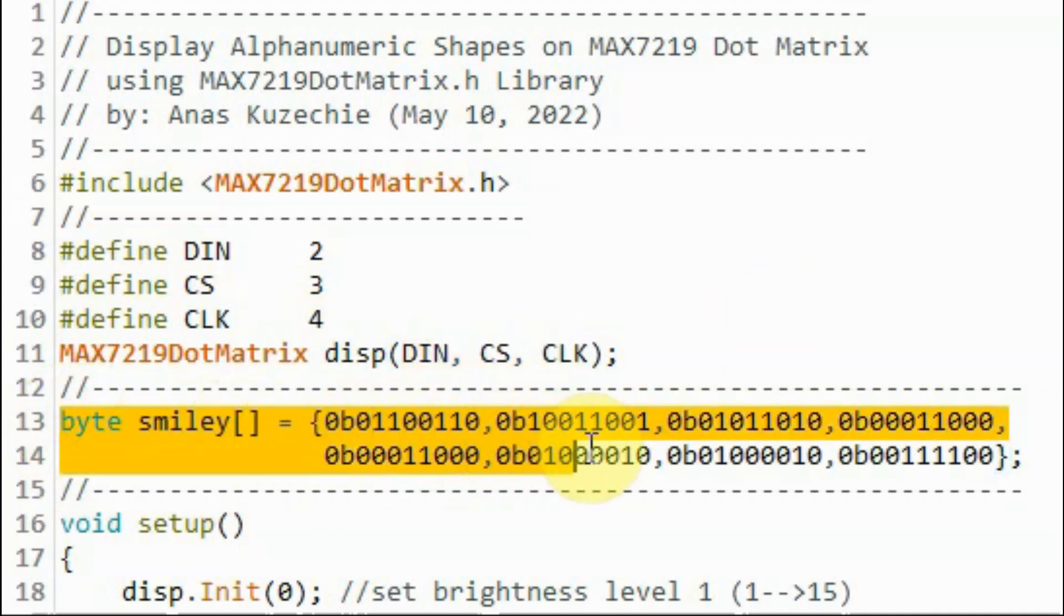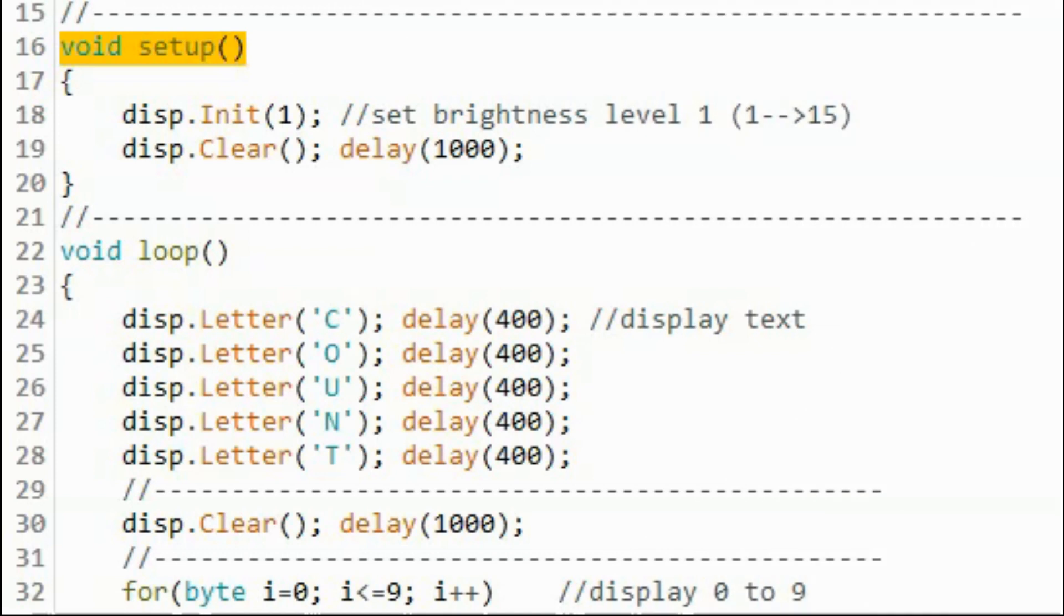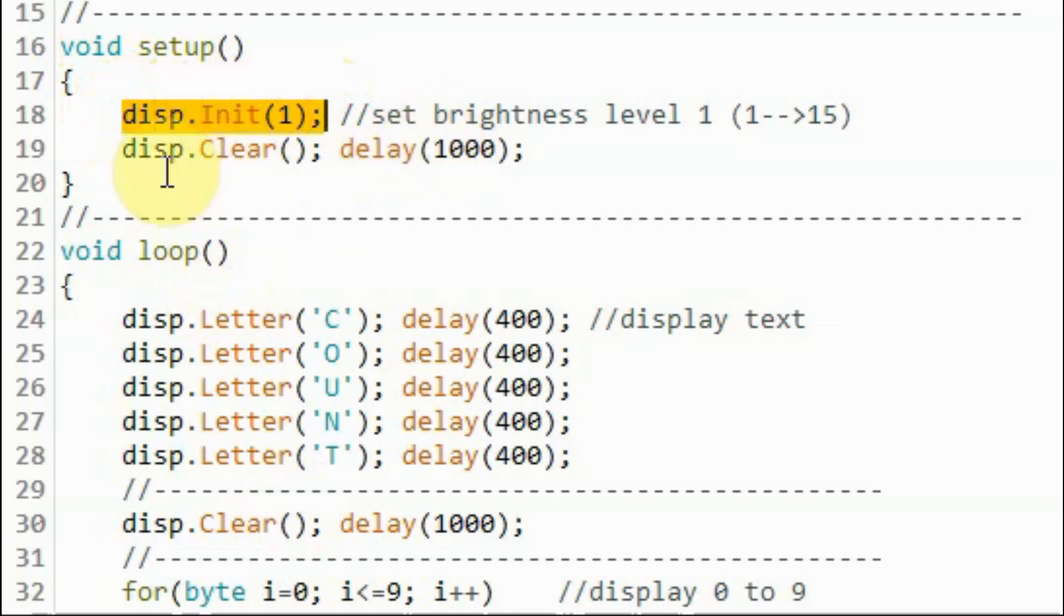We create this array which will be used to display a smiley face on the module. Within the Setup function, we initialize the module and set the brightness level to 1. Then we clear the display by turning off all of the LEDs.